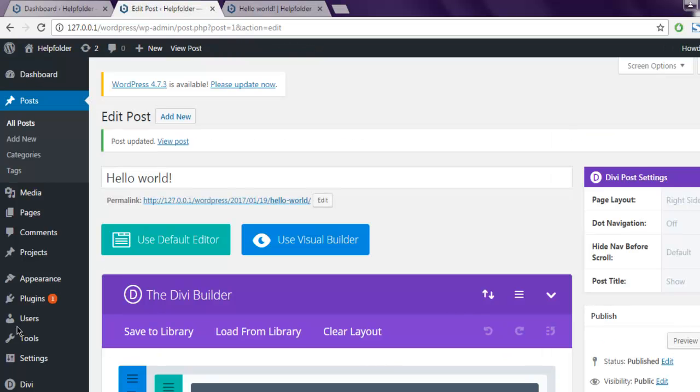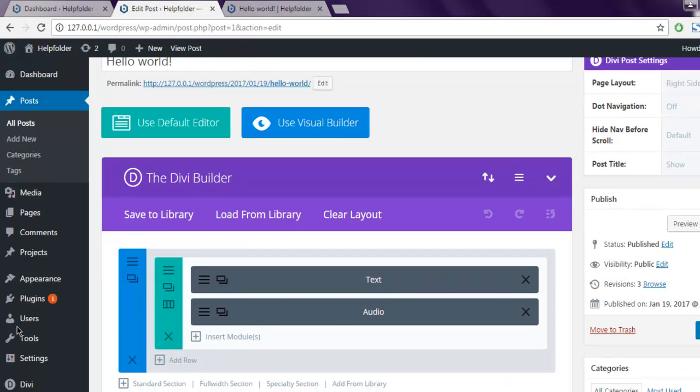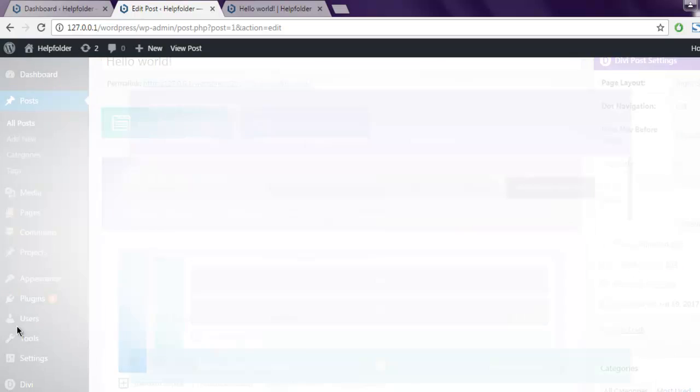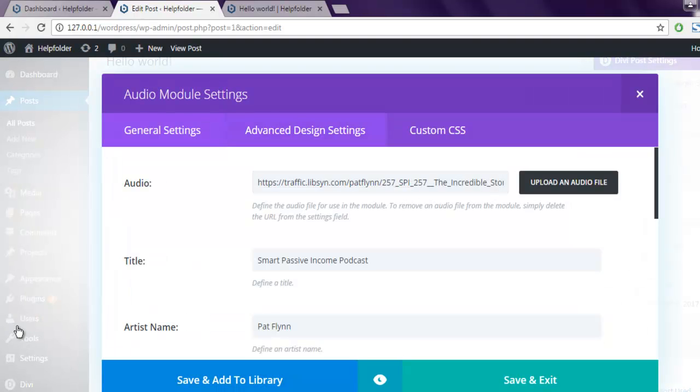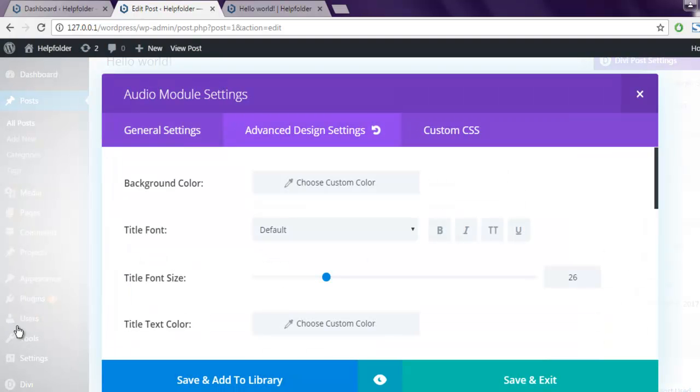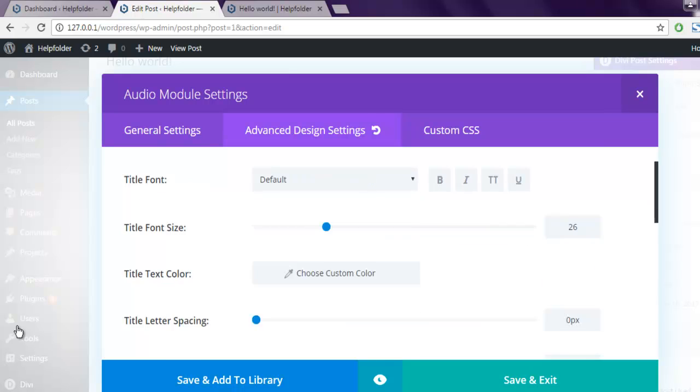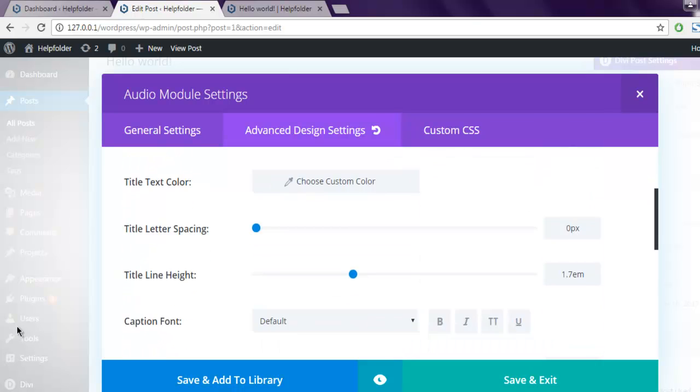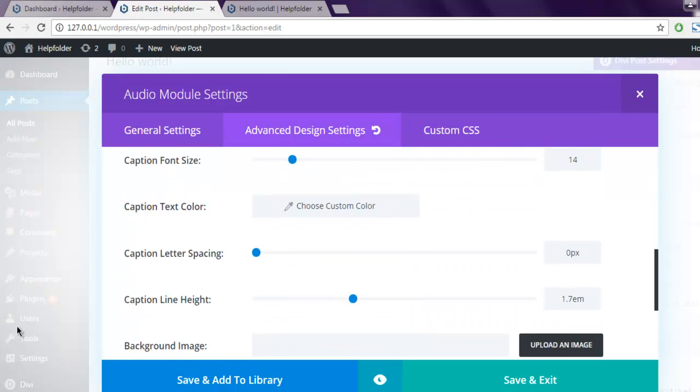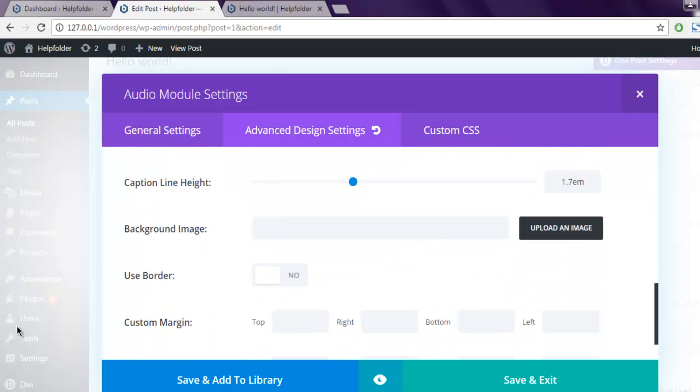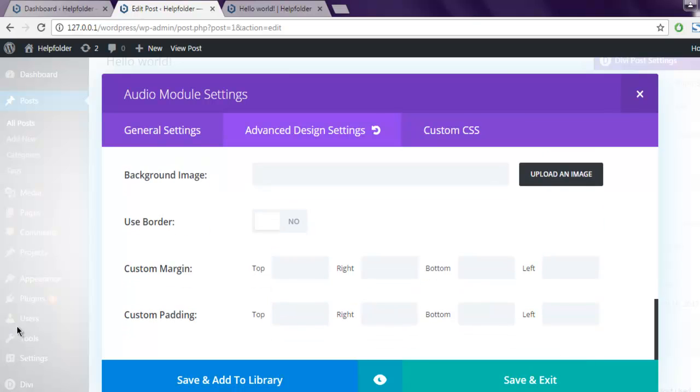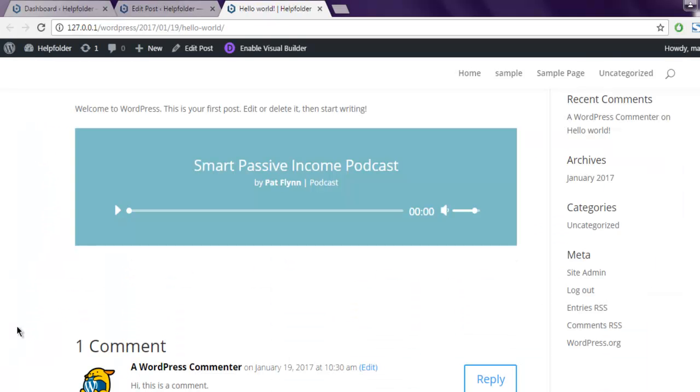this color simply by going to the audio module, then design settings. Here you have font and color. You can use background image so that you can have image instead of color.